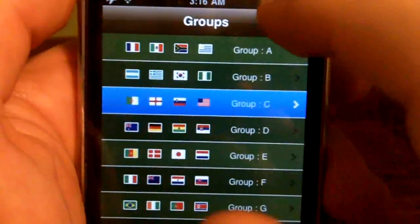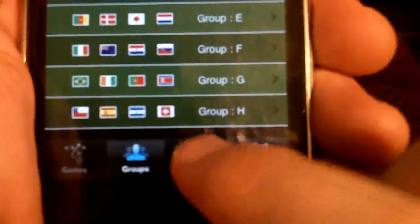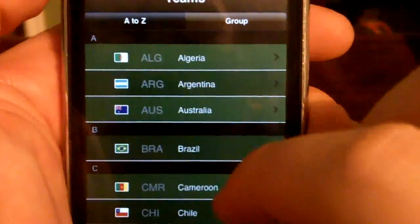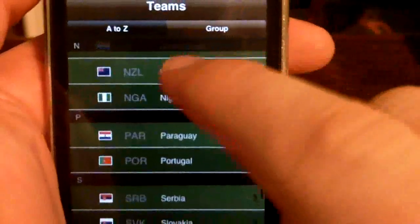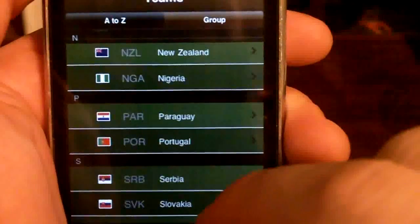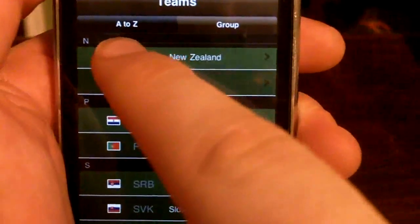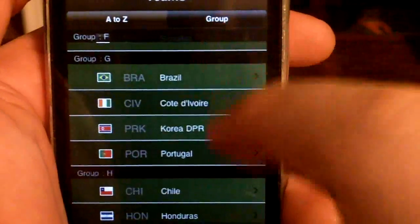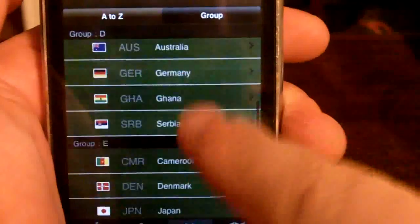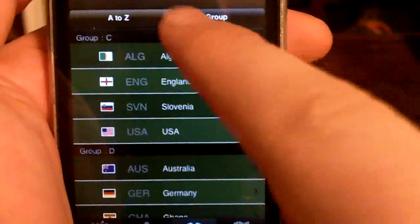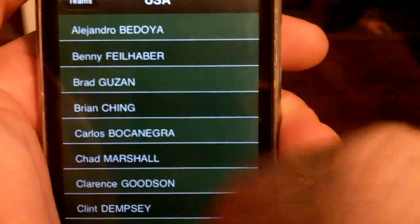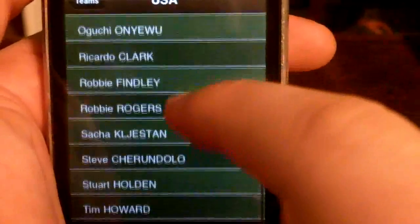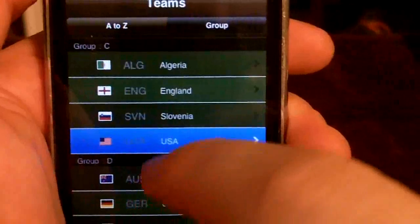The third option, Teams, will allow you to look up names of players. You can sort all of the teams either alphabetically by country or by their groups. So if I go to Group C where the US is, there we are — and there's a list of all the names of the players on the team. Pretty simple.